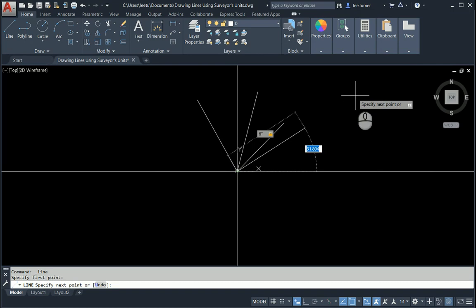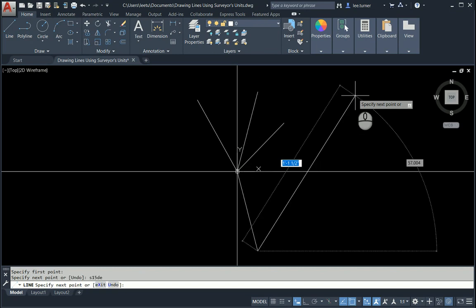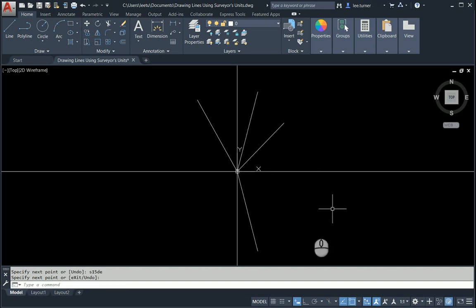This time I'm going to do south 15 degrees d. And let's go to the east. And let's see what happens. Six inches line length. Tab. Then type for the bearing south 15 d. And then e for east. Here we go. Enter.